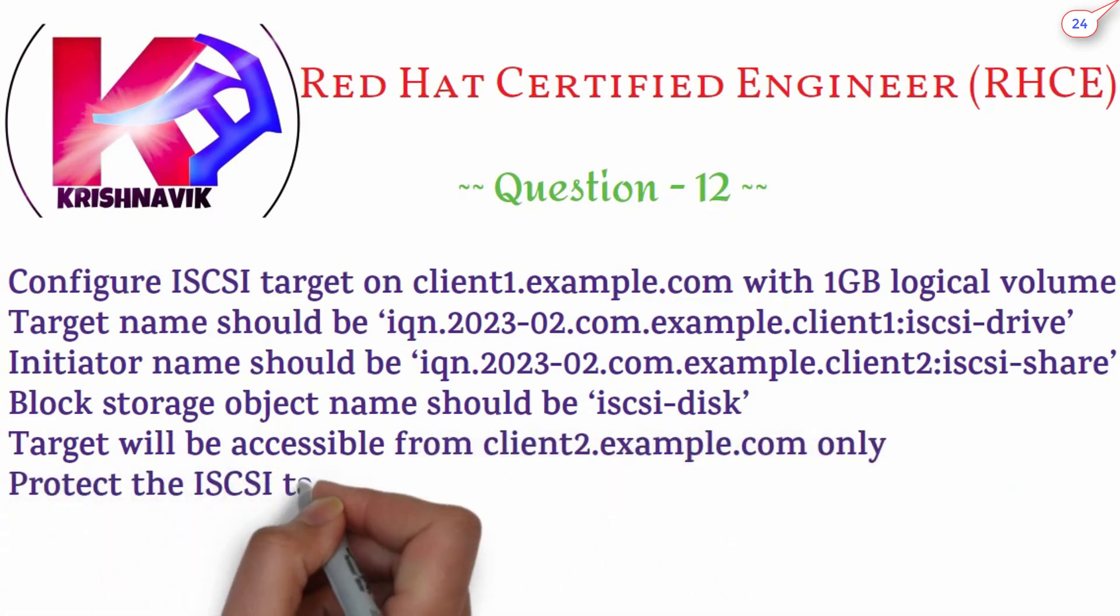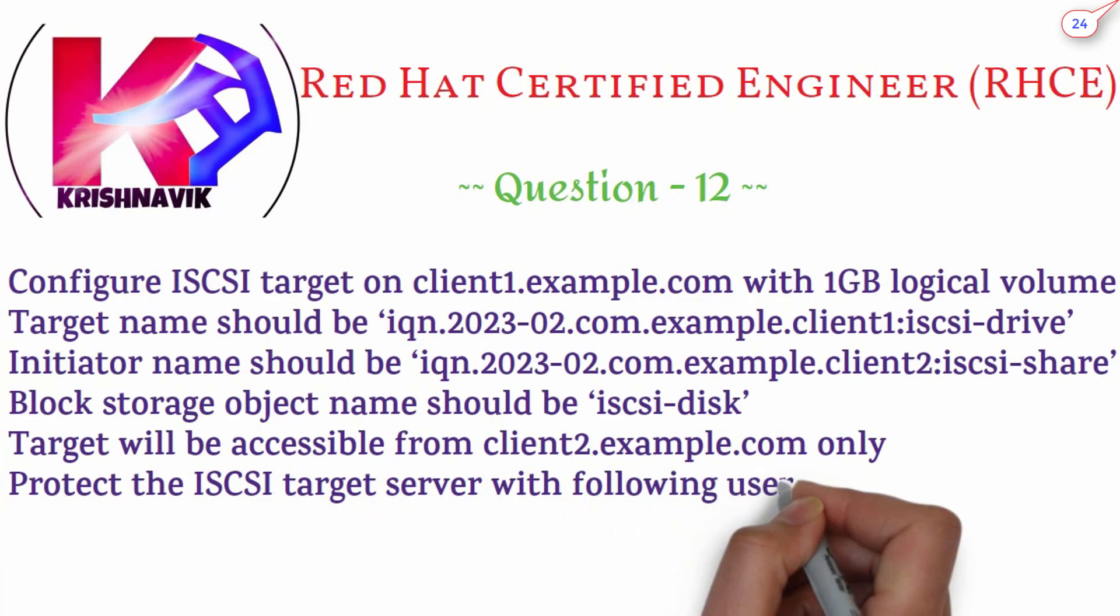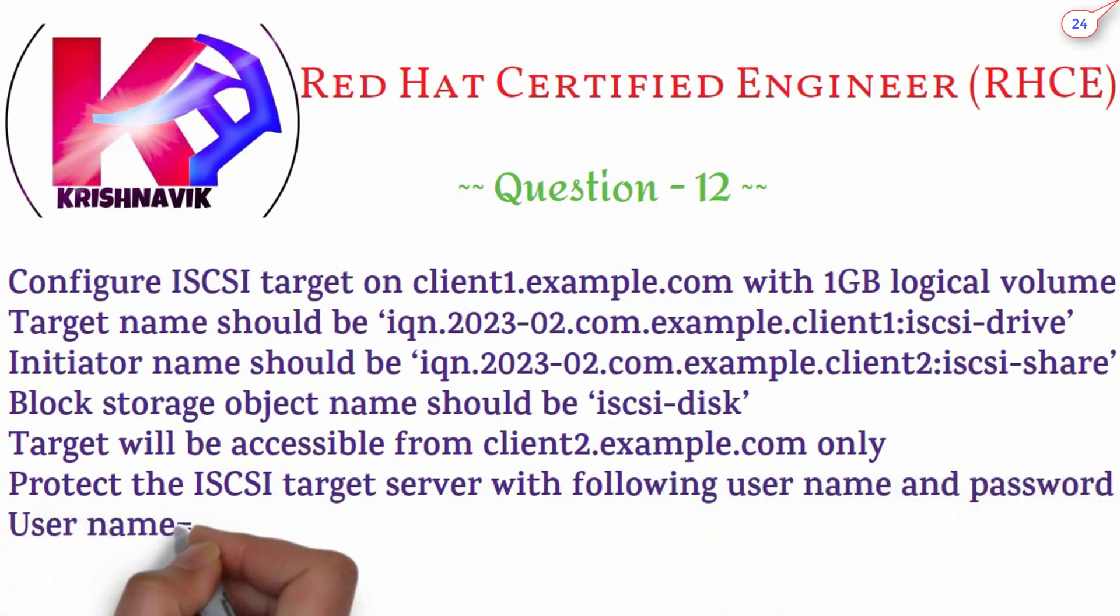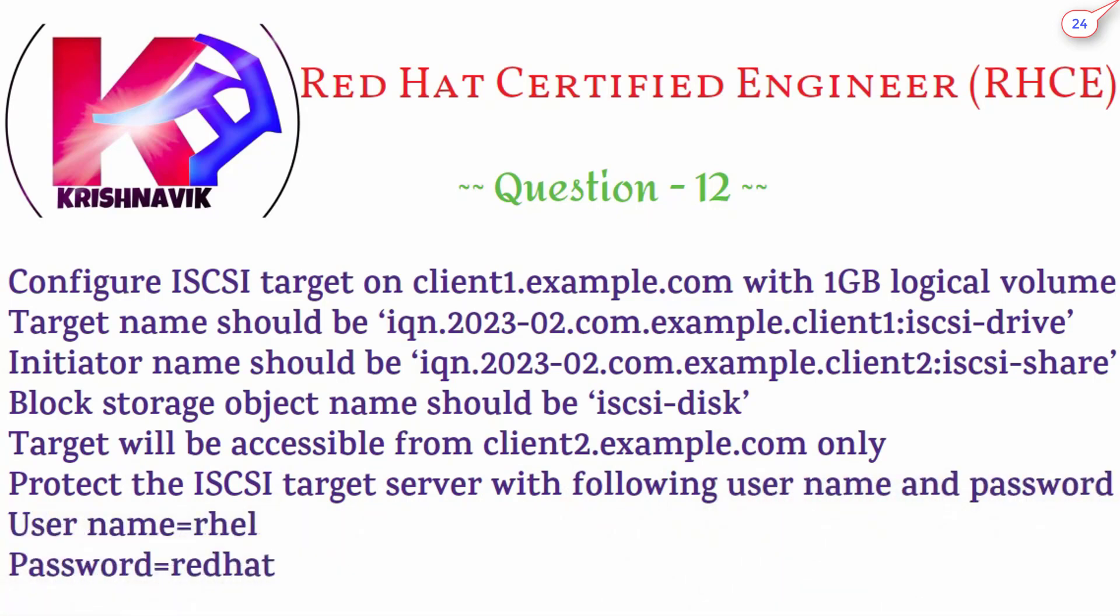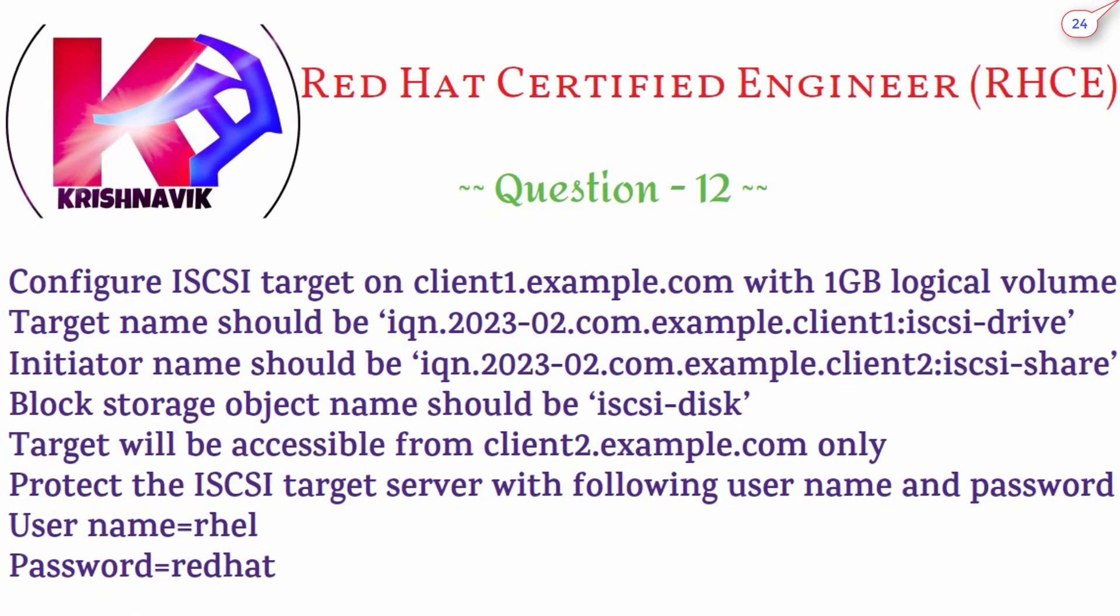Protect the iSCSI target server with following username and password: Username RHEL, password red hat. The answer of this question will be divided into three steps.